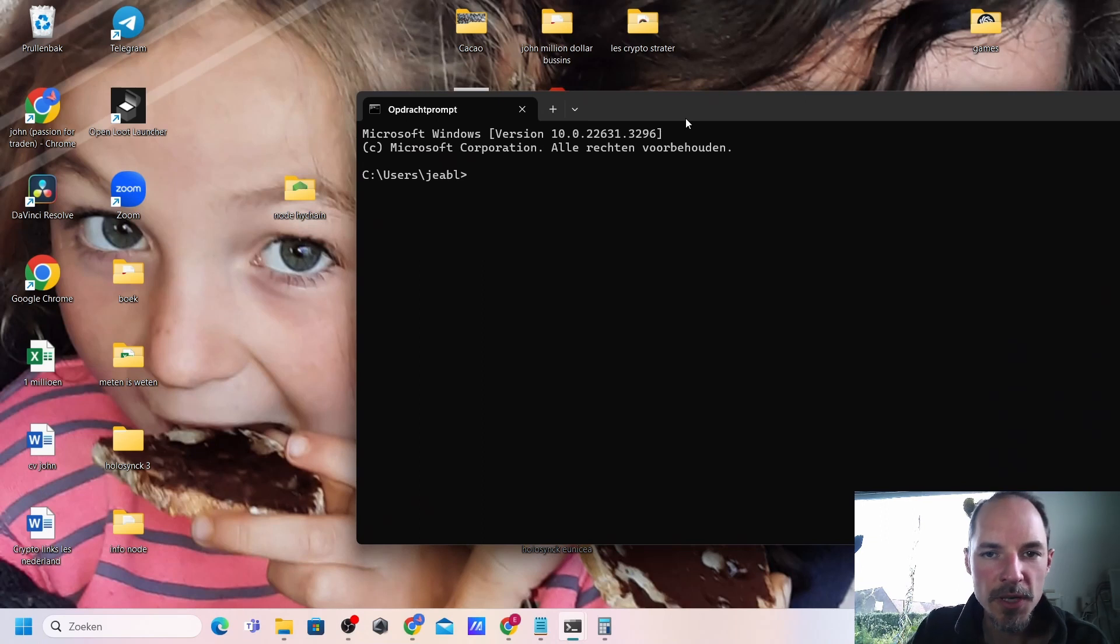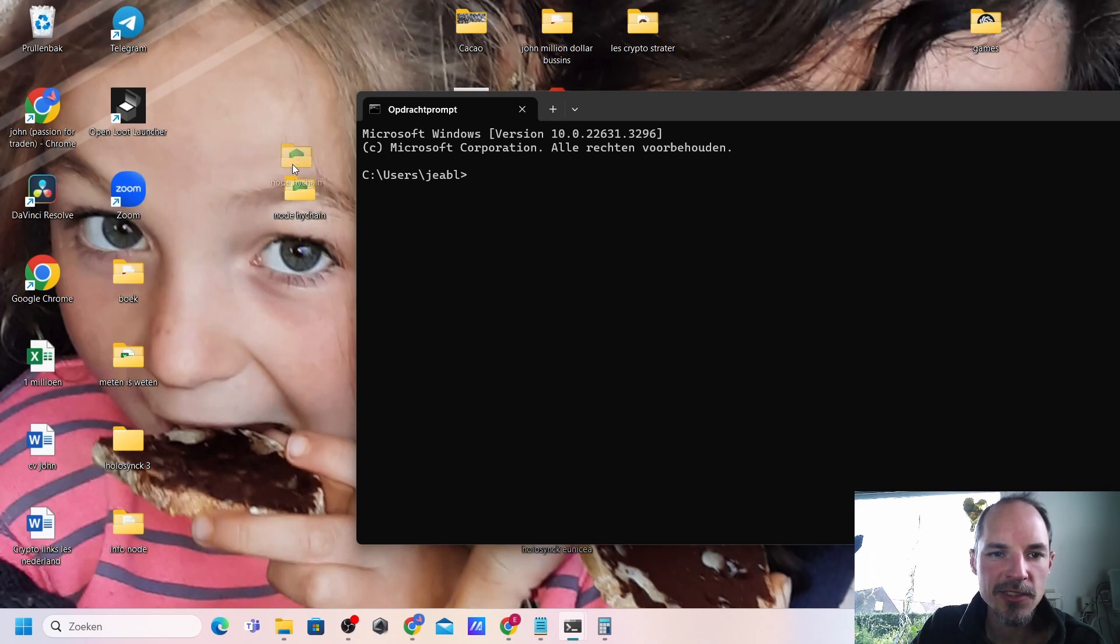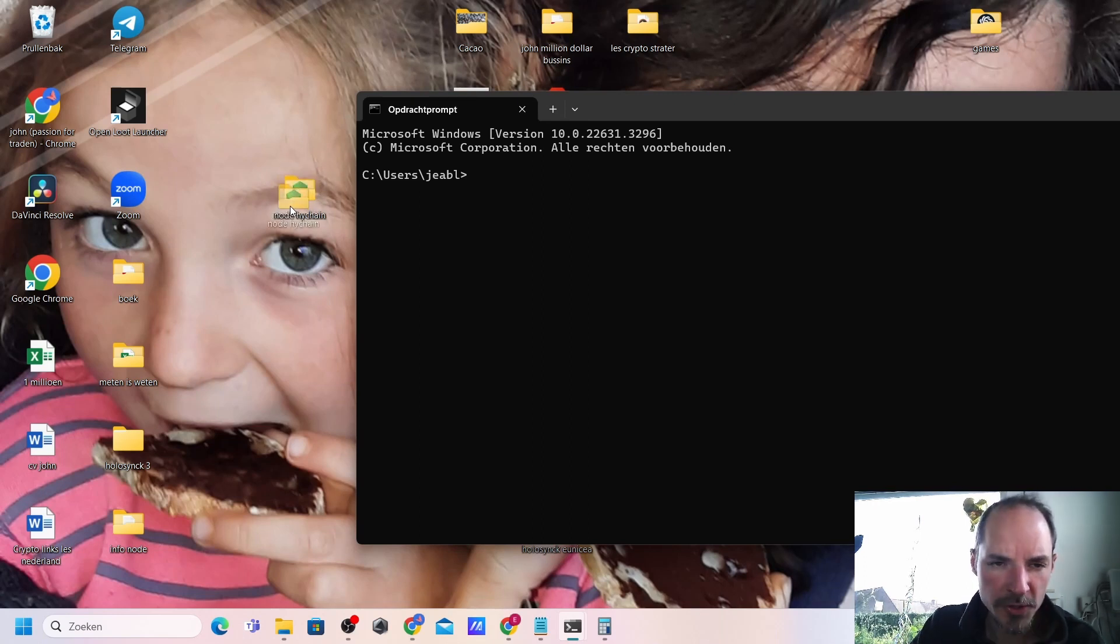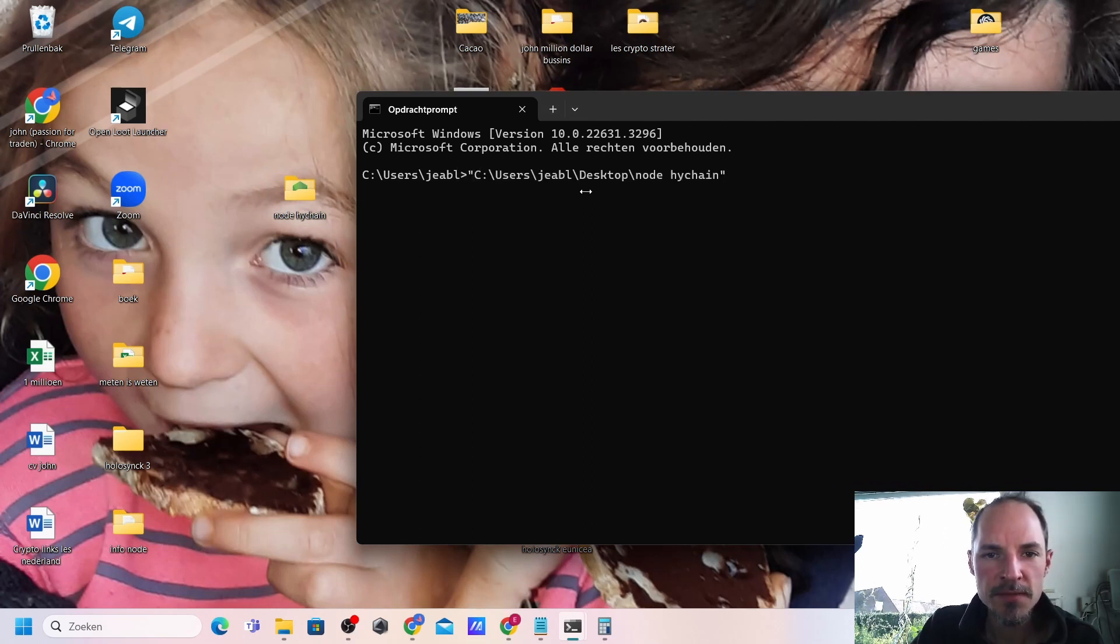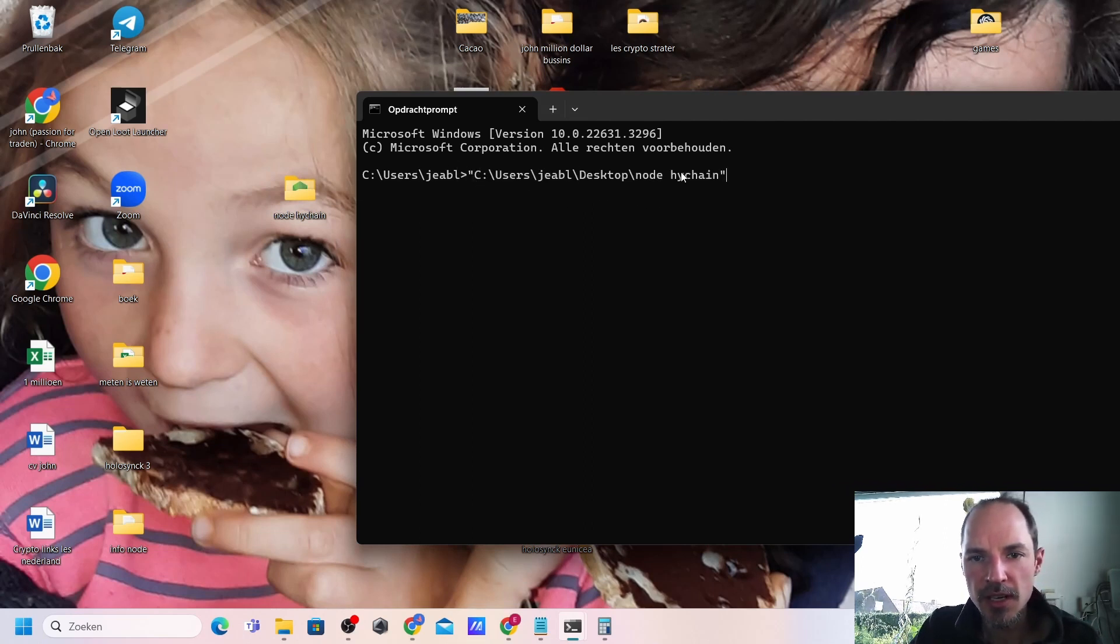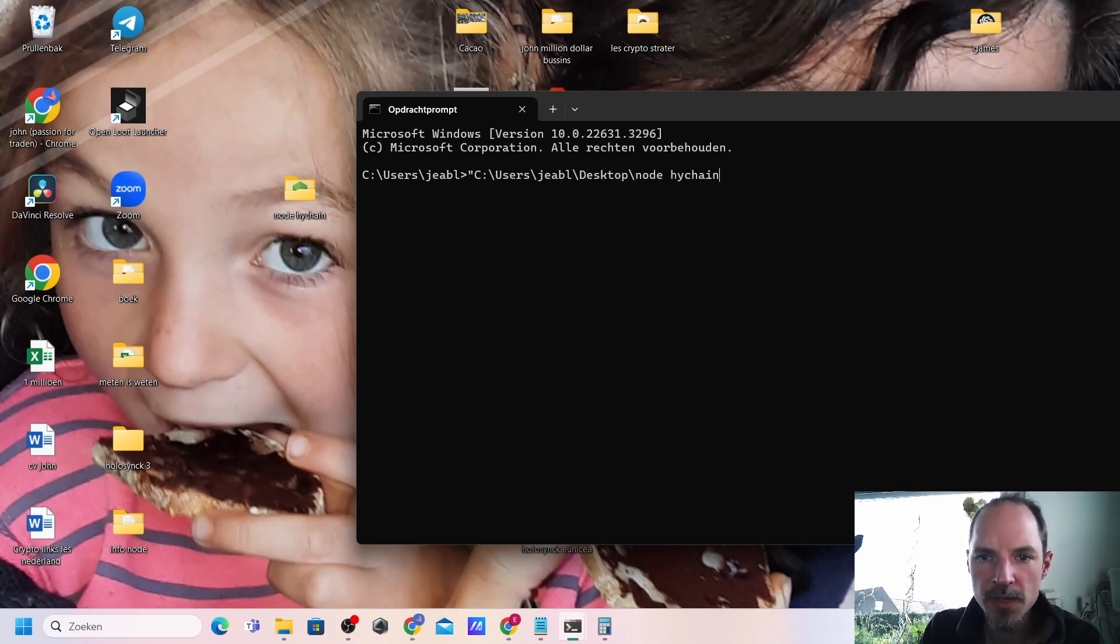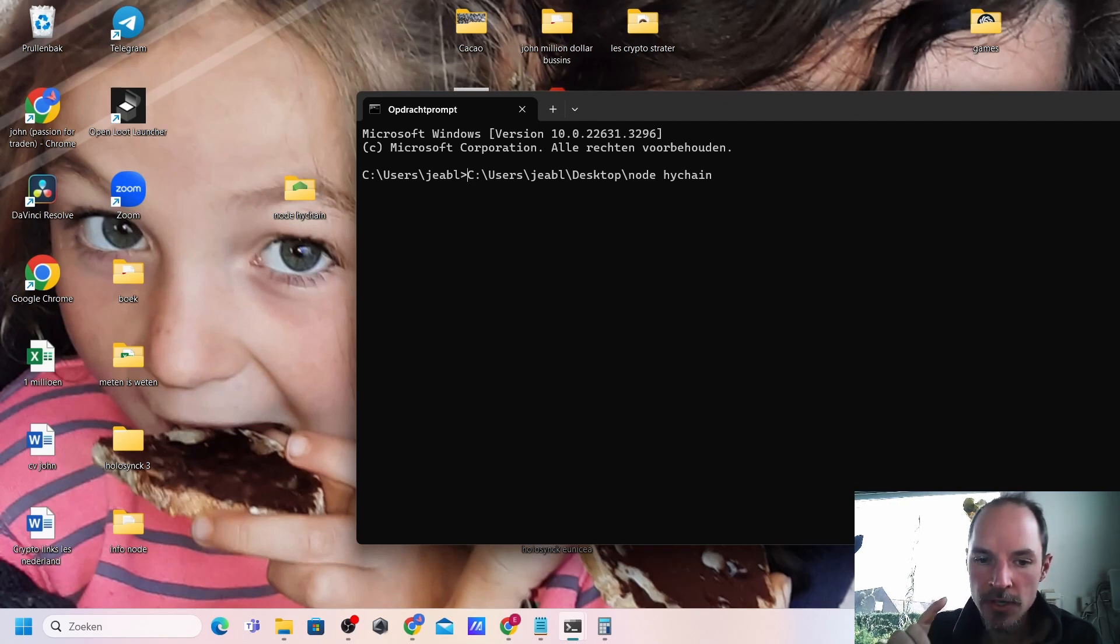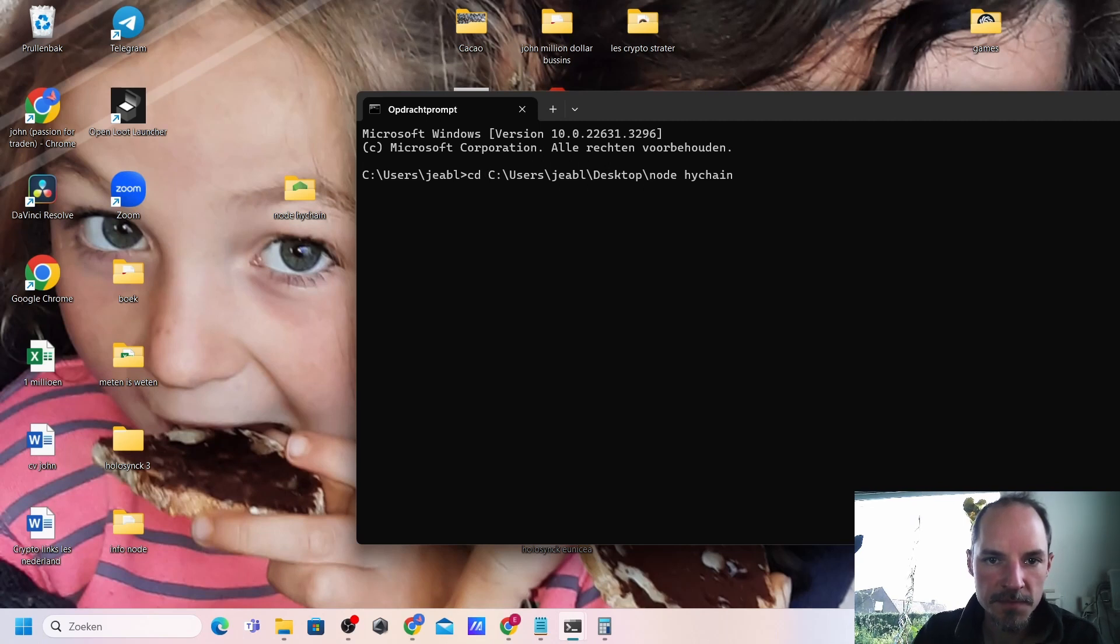Before we know what it does, the command that we need to type is drag your folder you just created with your node and HiJG just in here and you will get the thing that you need to drag. We need to do two things before we press enter. We need to get rid of the quotation marks here and add cd in front of it.